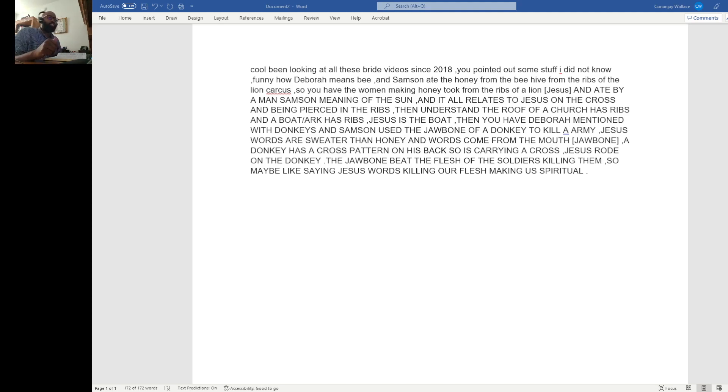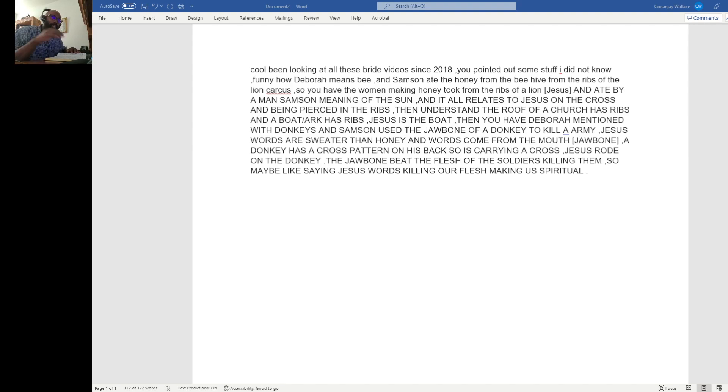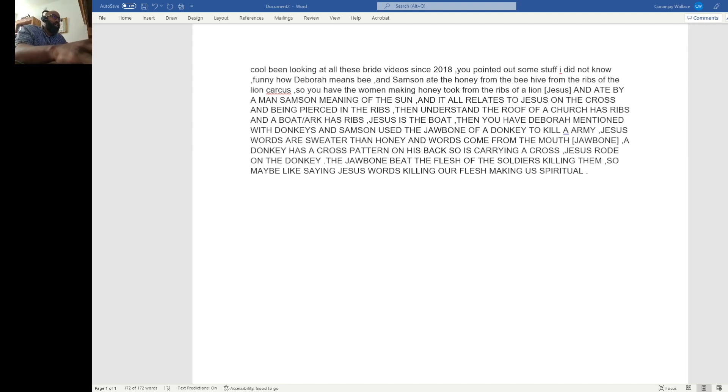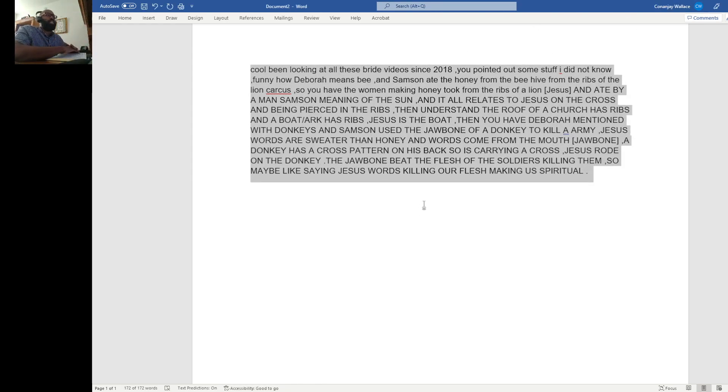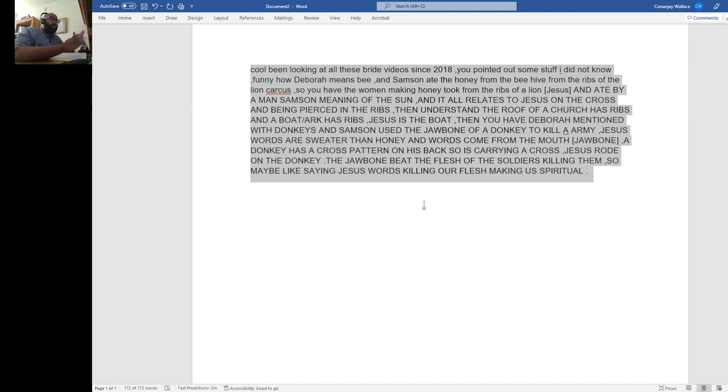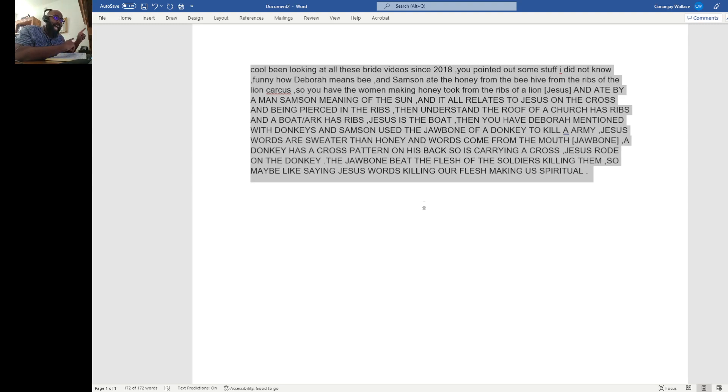So, we want to get into this comment here, which I thought was pretty interesting. You guys, please make comments, feedback. Let me see what you think about this. This is cool. Been looking at all these bride videos since 2018. You pointed out some stuff I did not know. Funny how Deborah means bee.